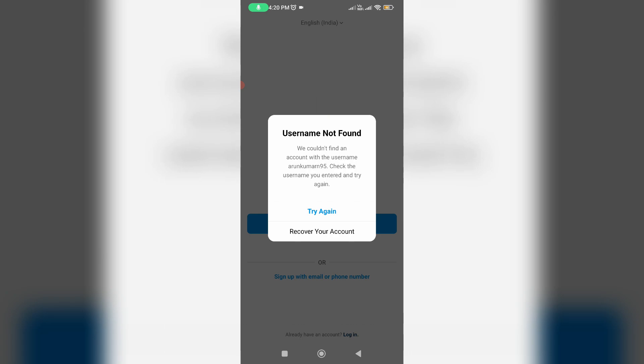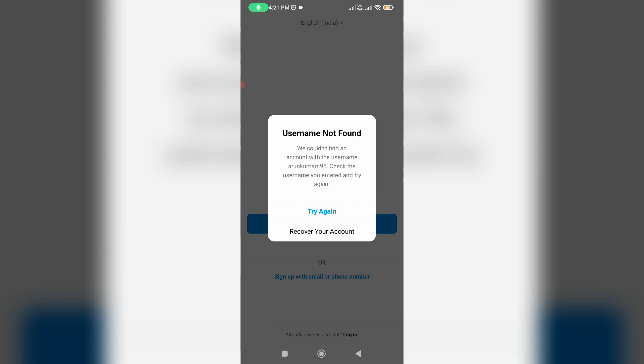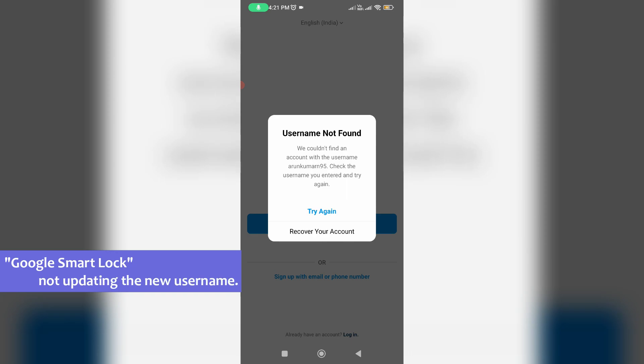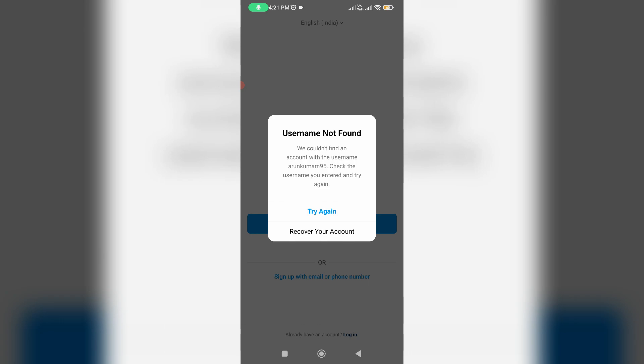So before going to our tutorial, first of all, why is this issue happening? My guess is this occurs if your Google Smart Lock does not update the previously changed Instagram username, which means that when you try to log into your Instagram account, it will automatically assign your old username. So due to this old username, they're showing this kind of message.